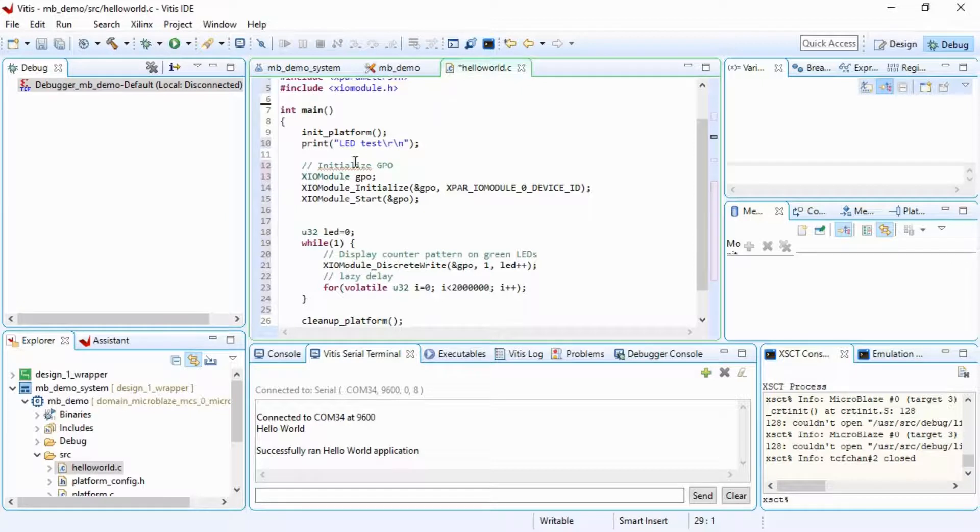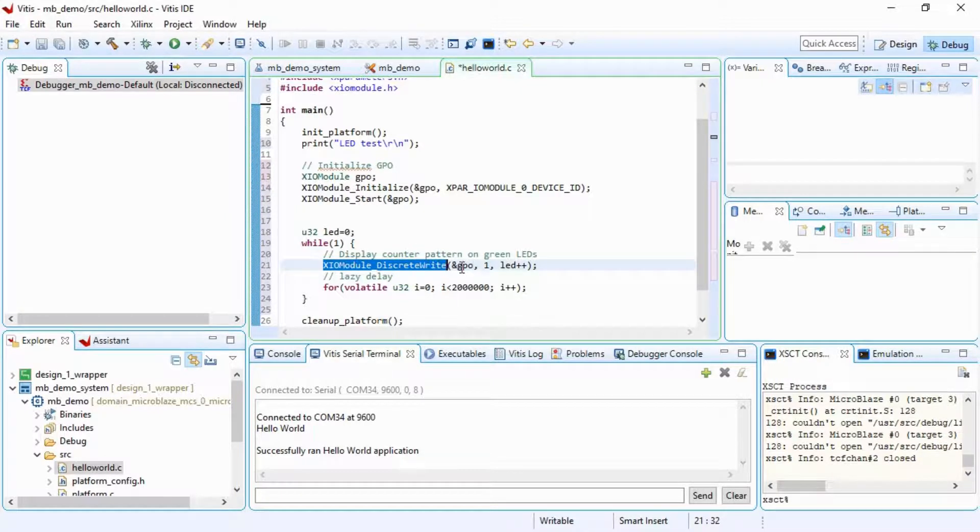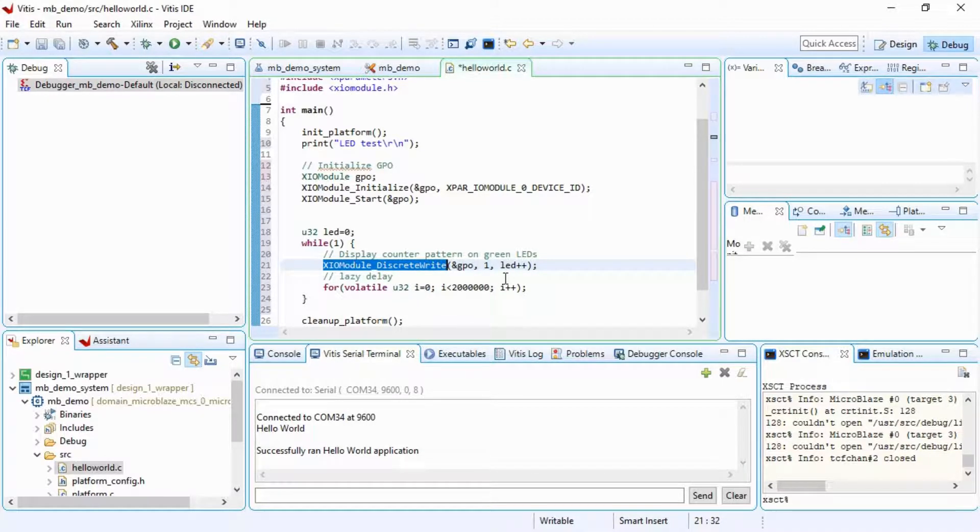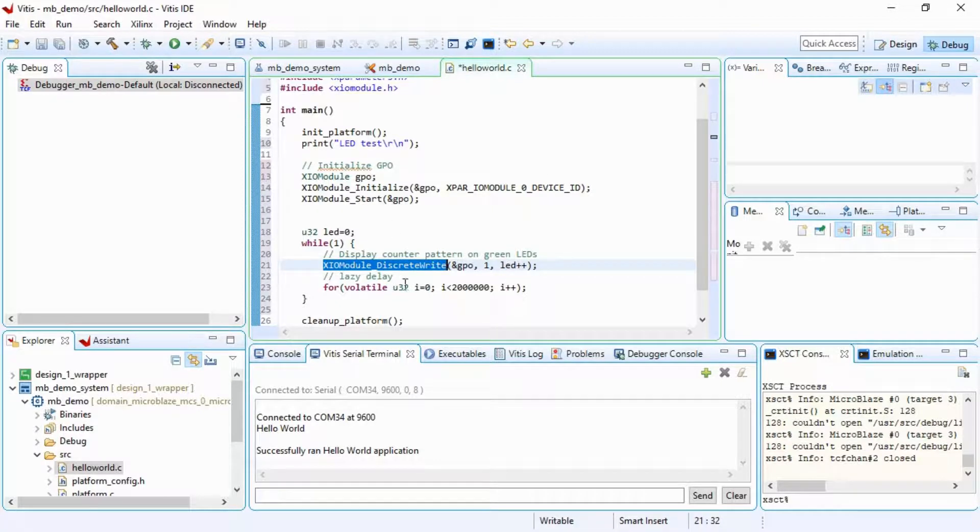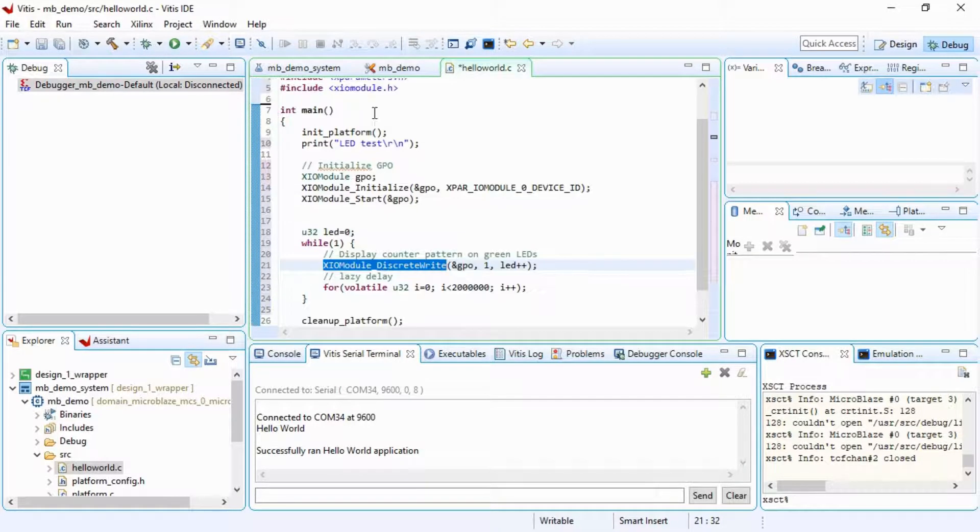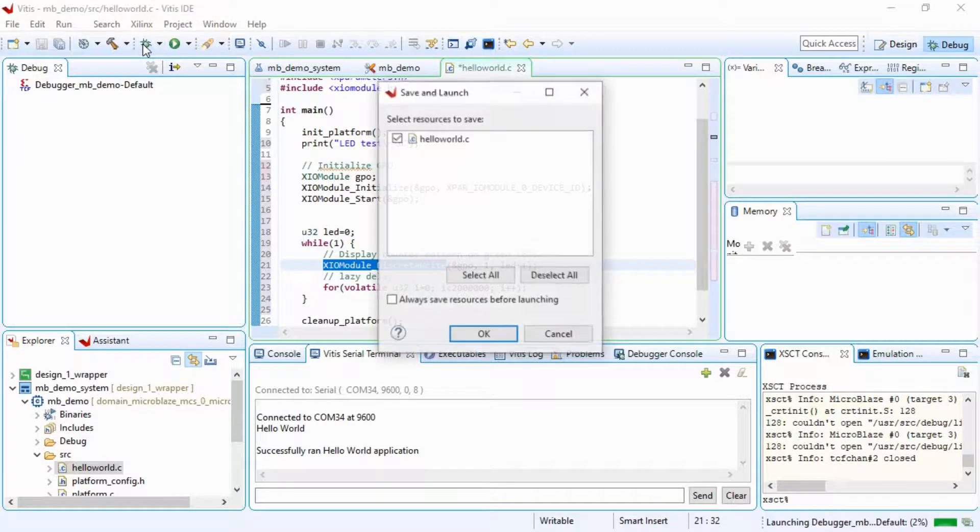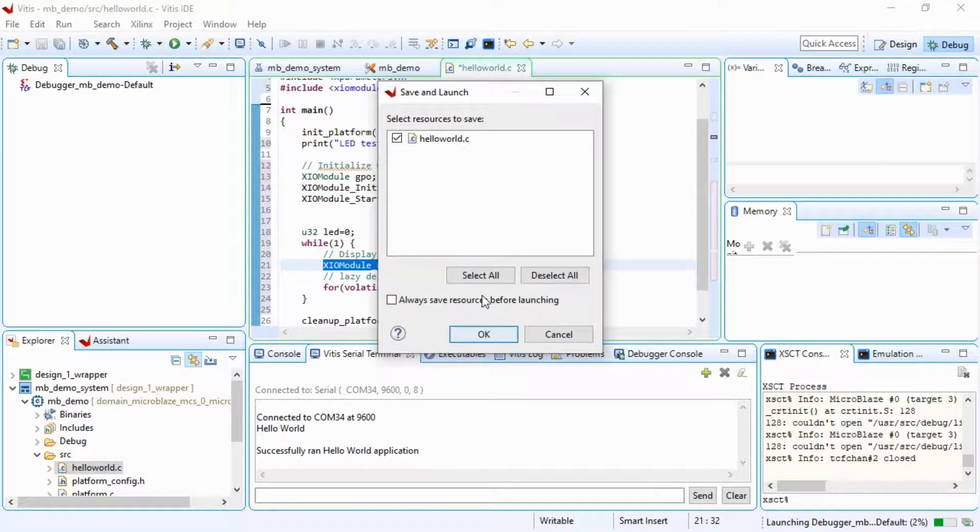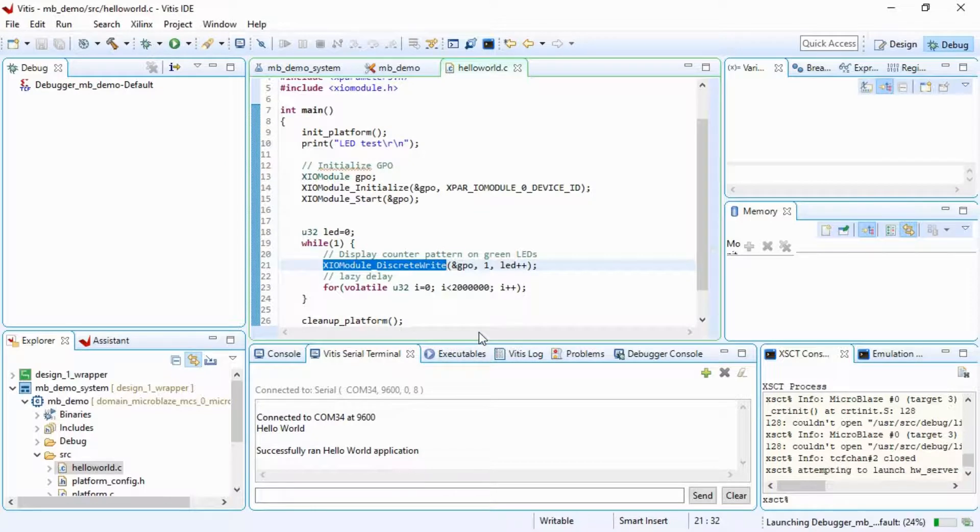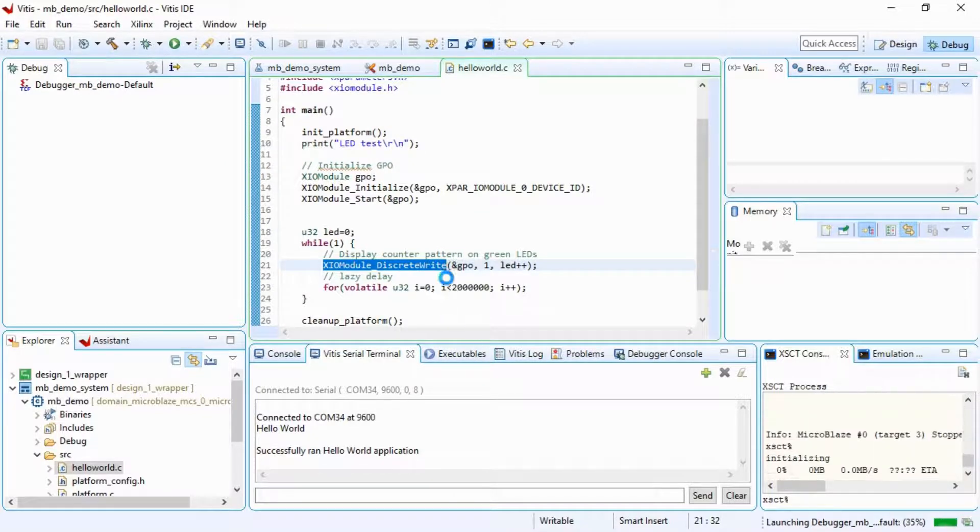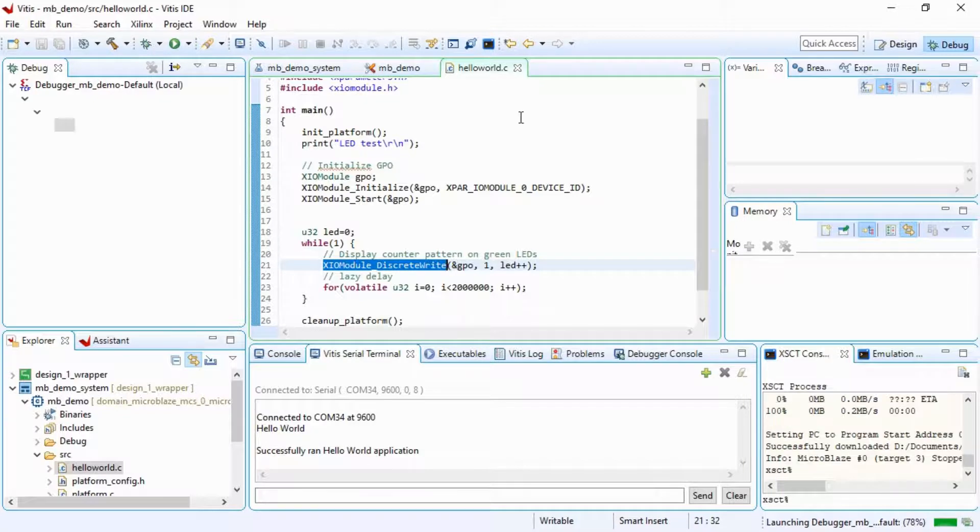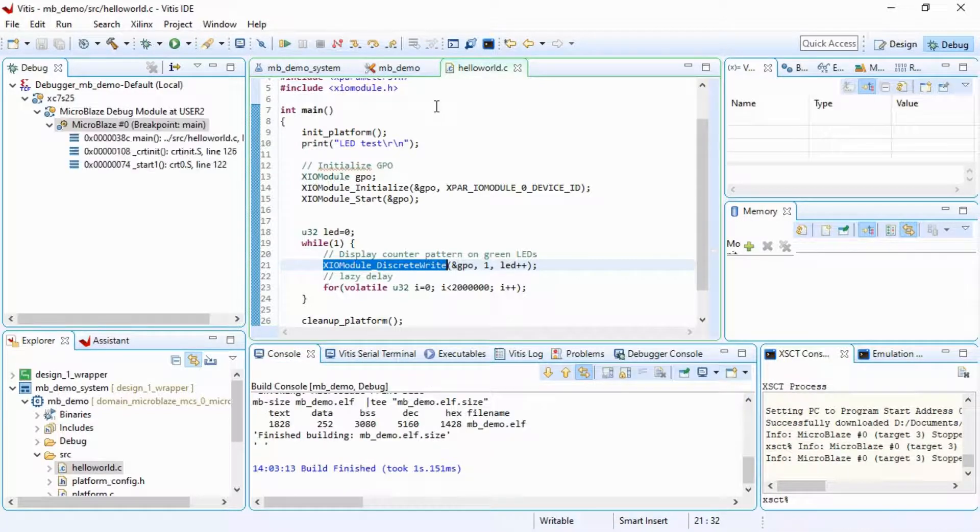It initializes the GPIO and then it just writes out to this GPIO, GPIO1. It writes out an incrementing value, so we should get a nice little binary pattern coming out there. So not much more than Hello World really. This is blinky. So if we now compile this again, we will see that when it now runs, instead of Hello World we'll get LED test, and then we'll get a blinky pattern up here.